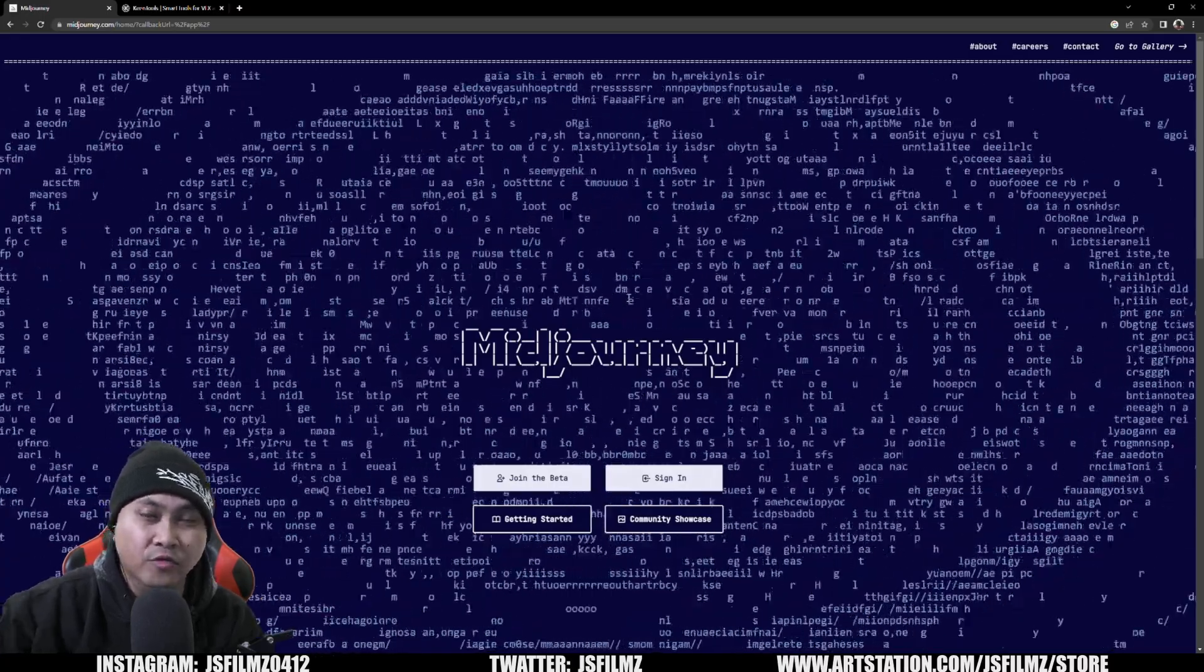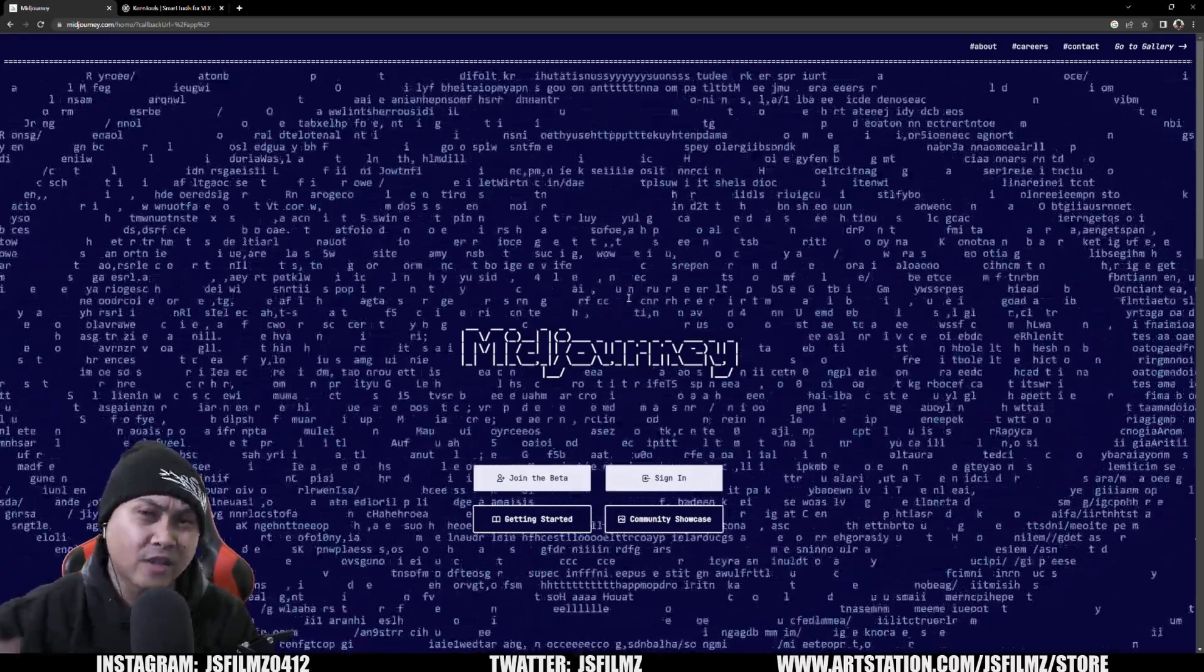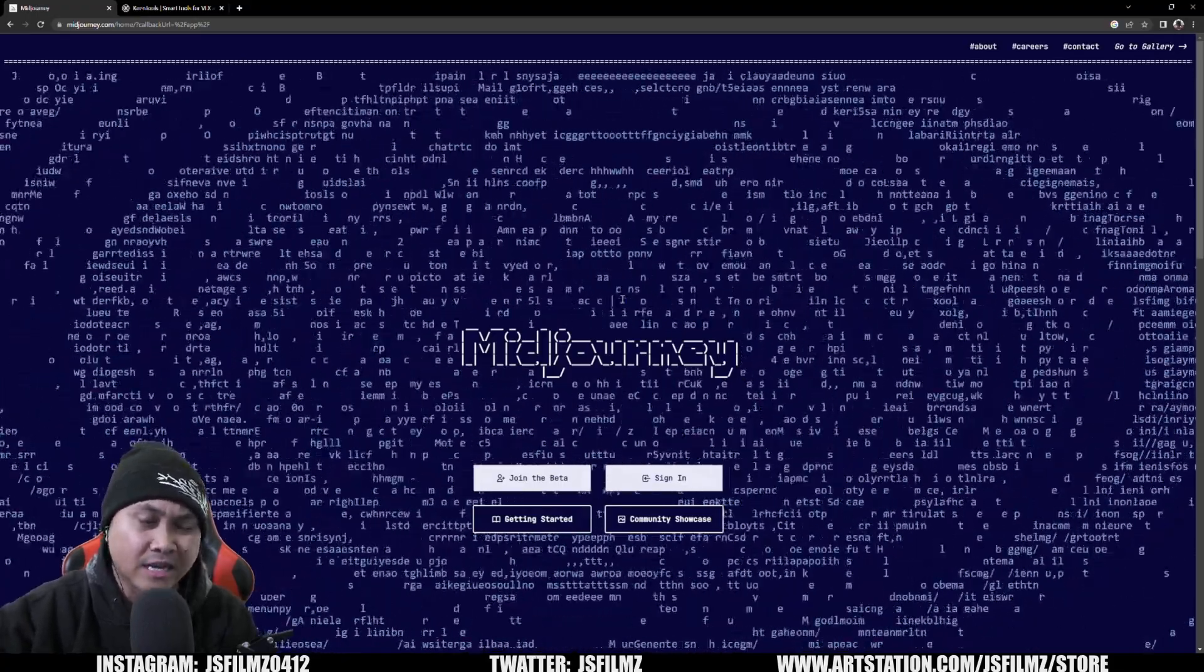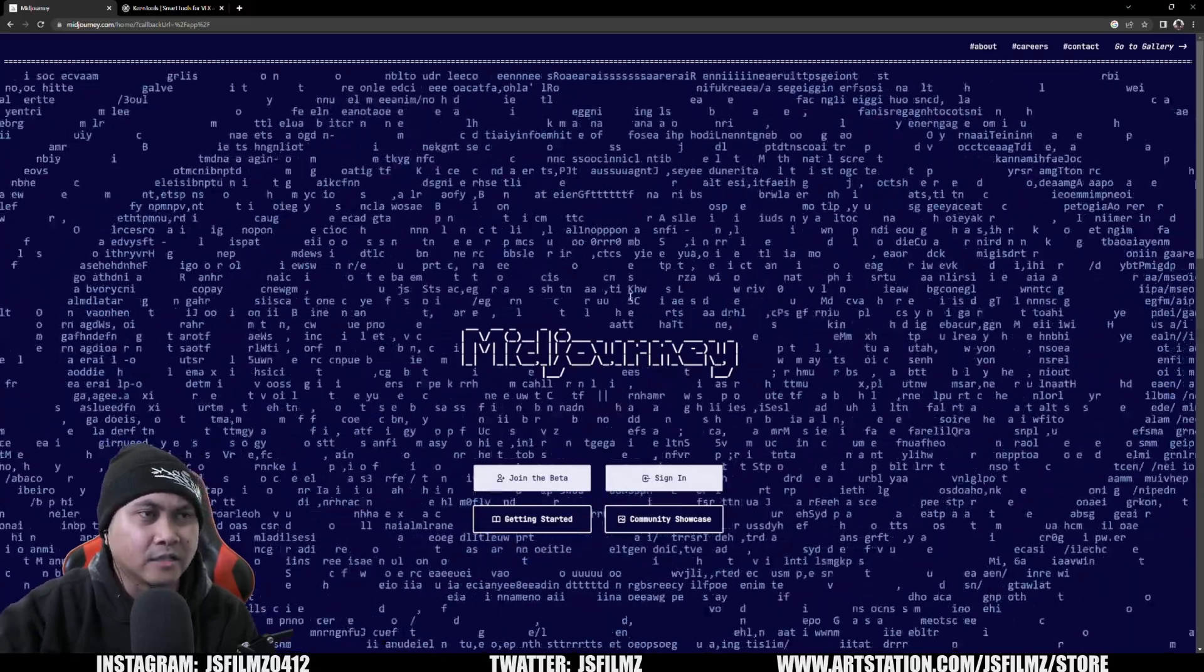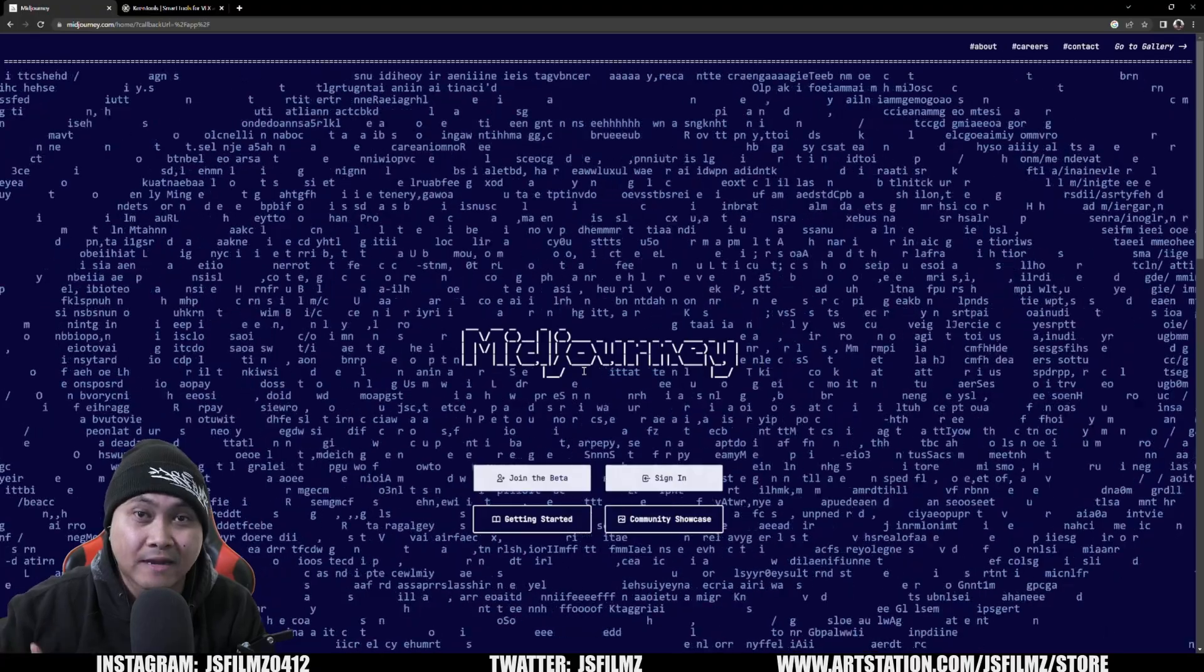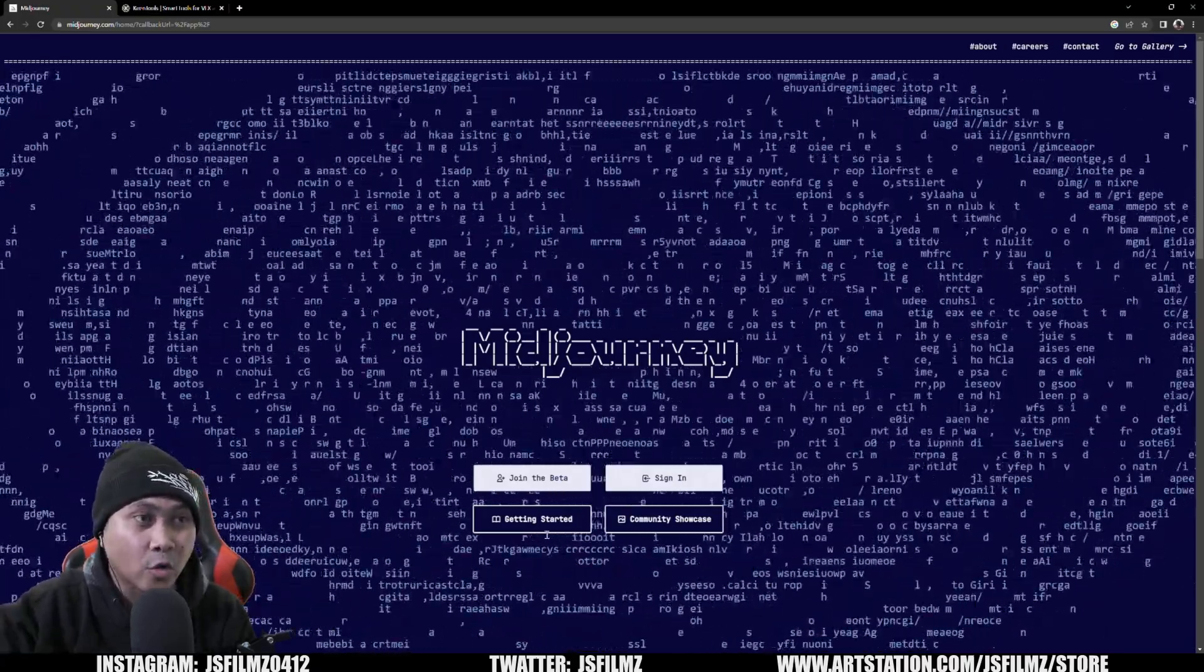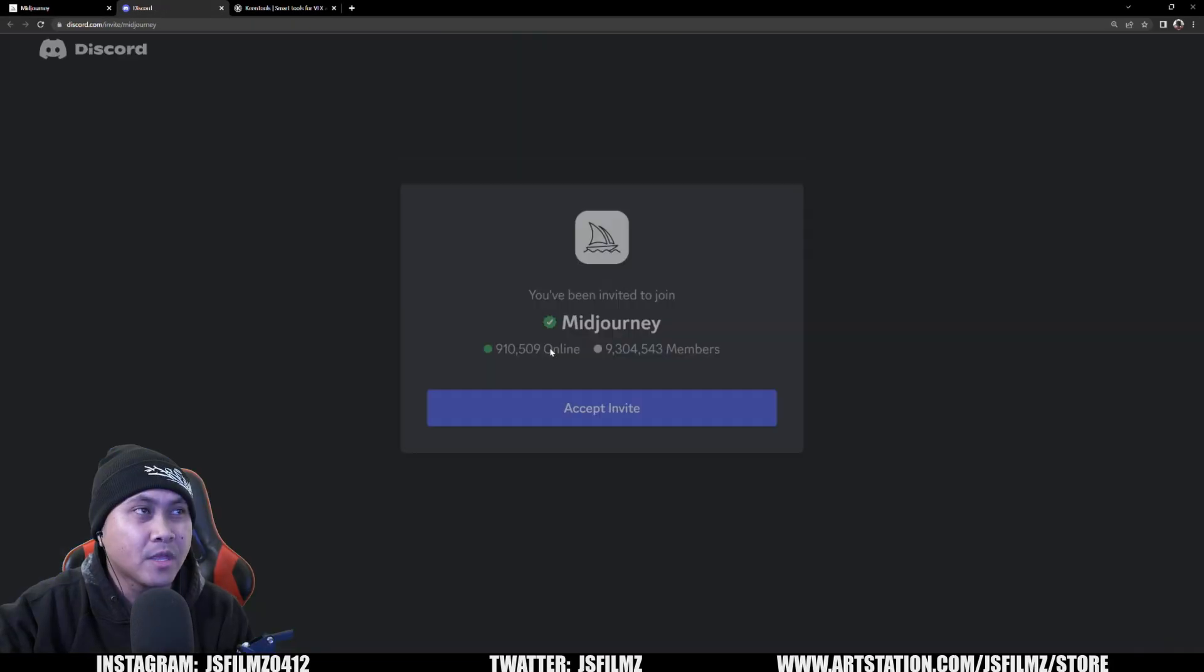So here, this is free. I think you get like 25 images for free. And after that, you have to pay like 10 bucks a month. Now this right here is, again, I have posted about this, made videos about this a lot. It's a pretty darn useful tool for, you know, even filmmakers, real-time filmmakers like I am in Unreal Engine and Omniverse.